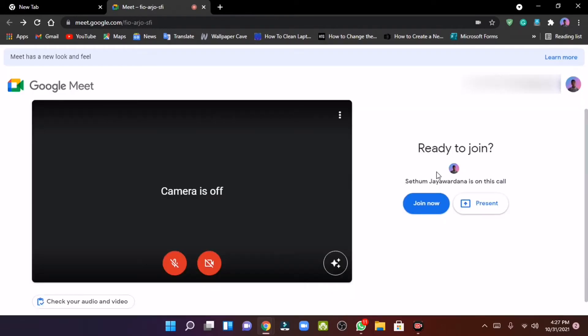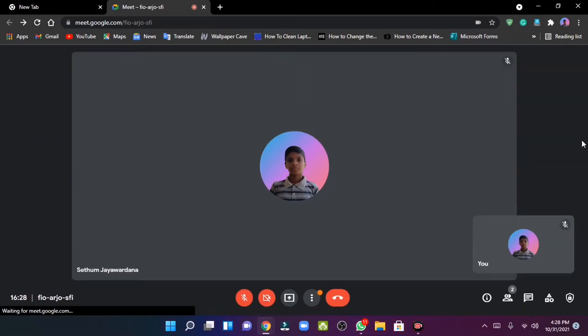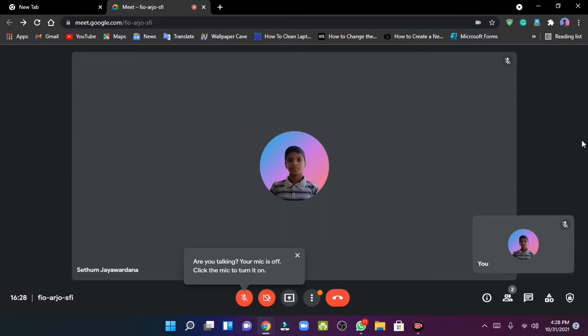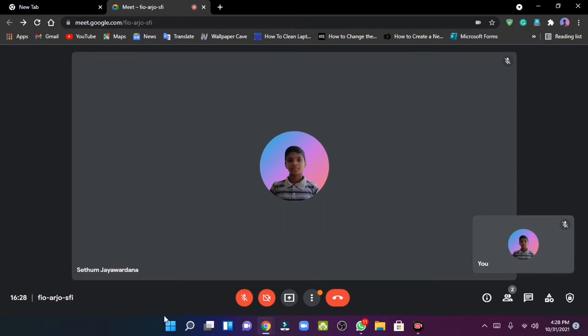This can be done with the web browser — click on Join Now. This can be done with Google Meetings, the meeting controls, and the microphone.